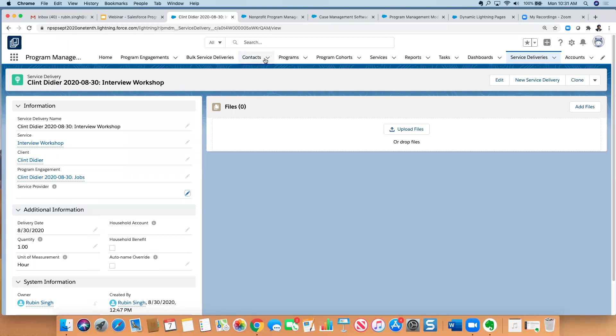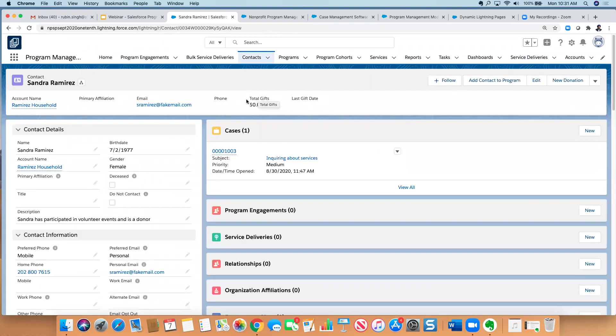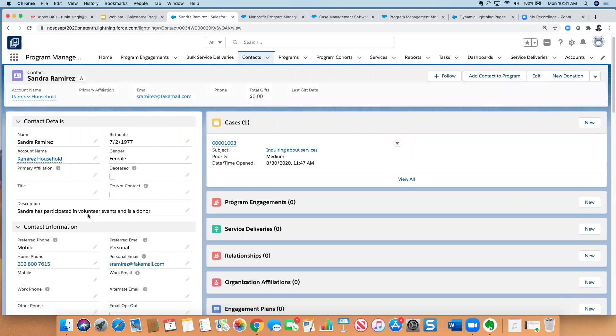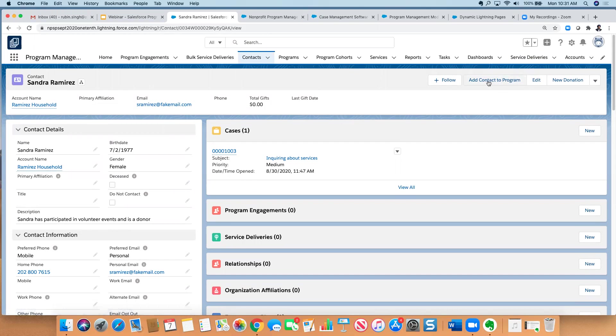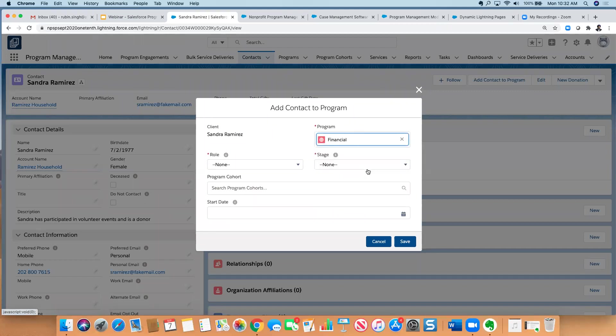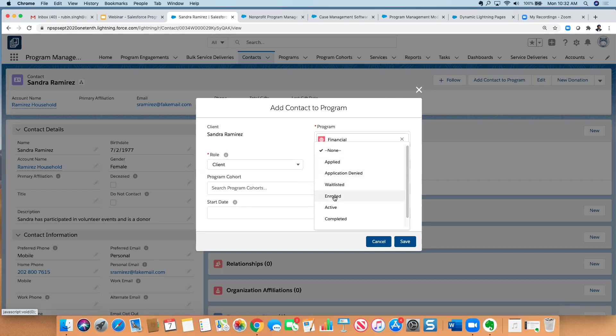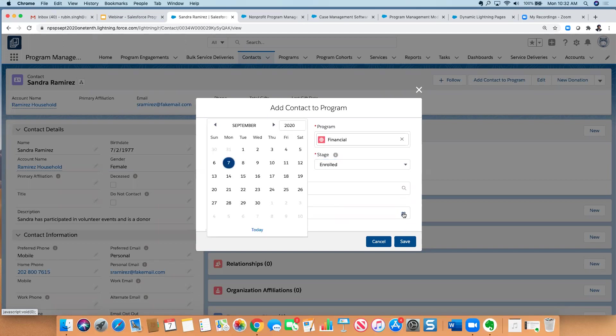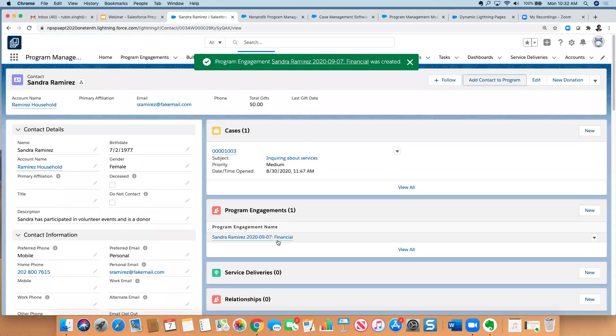So that's just a quick overview, again, of the four areas that I wanted to show you in terms of the program, the service, the program engagement, and service delivery. Let's walk through an example. So I'm going to go to Sandra's record right here. She has a contact in the system. As you can see at a quick look, I have some basic information about Sandra, and I have an open case that she is associated with. And let's say that we get to a point where we decide that Sandra is going to be enrolled into one of our programs. So you will see this new button right here called Add Contact to a Program, and it's going to give me the programs that we're going to associate to her, and I'm going to say financial.